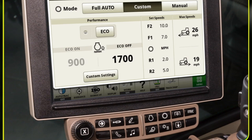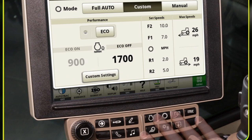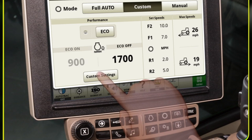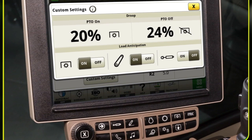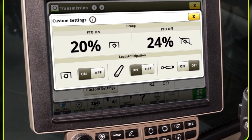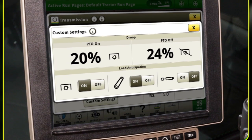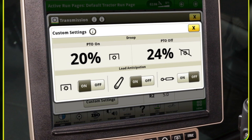Also in the performance module, the operator can select custom settings to tailor the transmission to a specific application. Custom settings allow the operator to adjust engine speed droop, along with PTO, hitch, and SCV load anticipation settings.